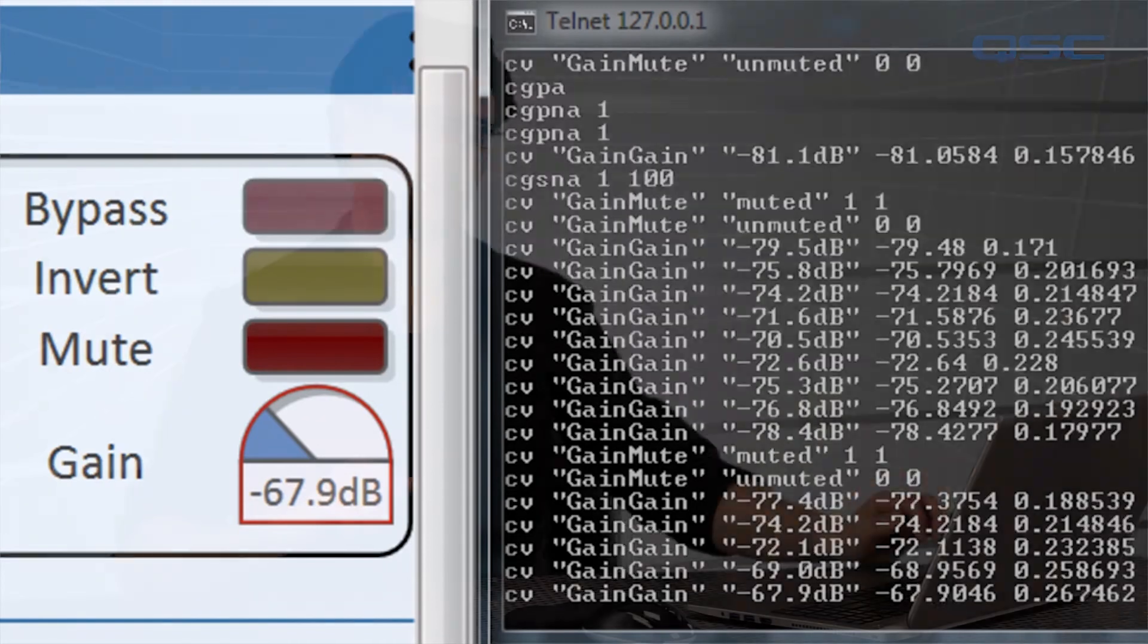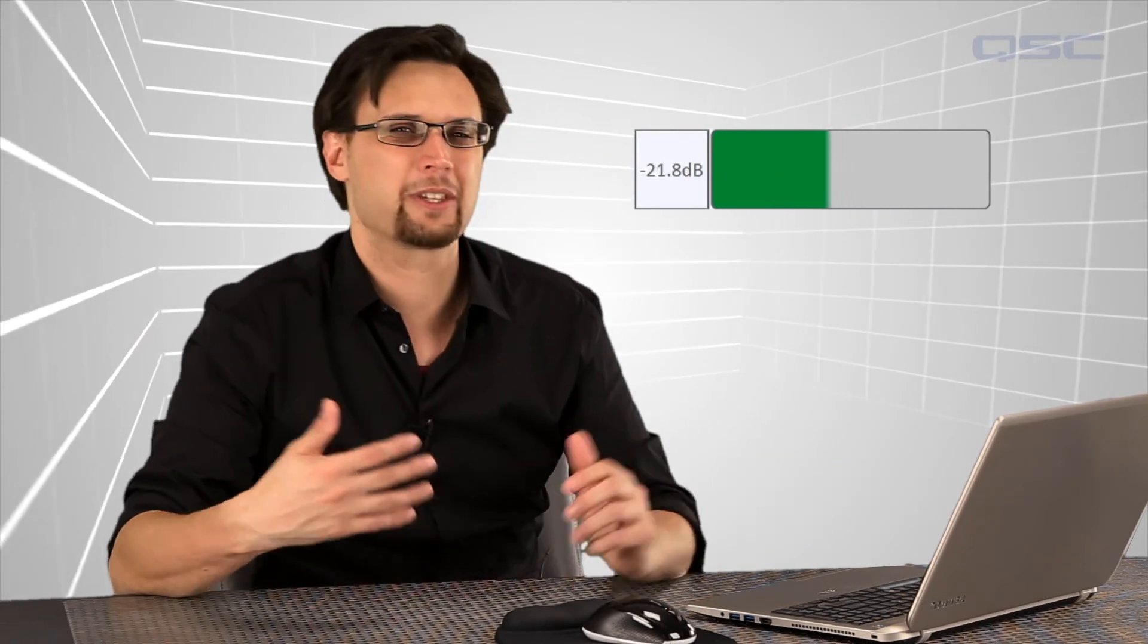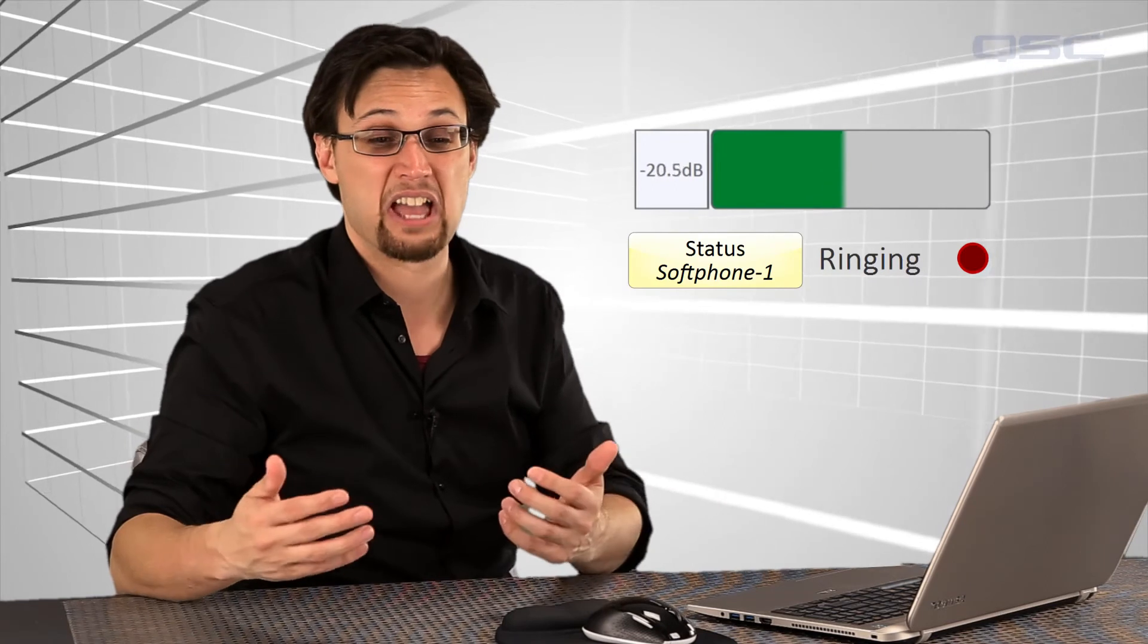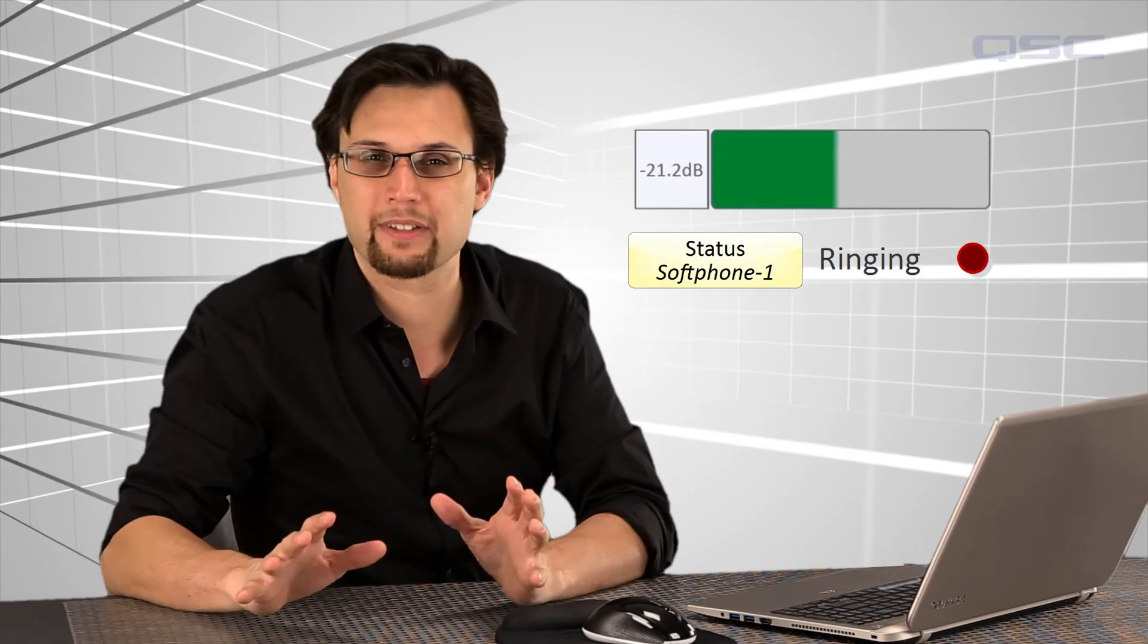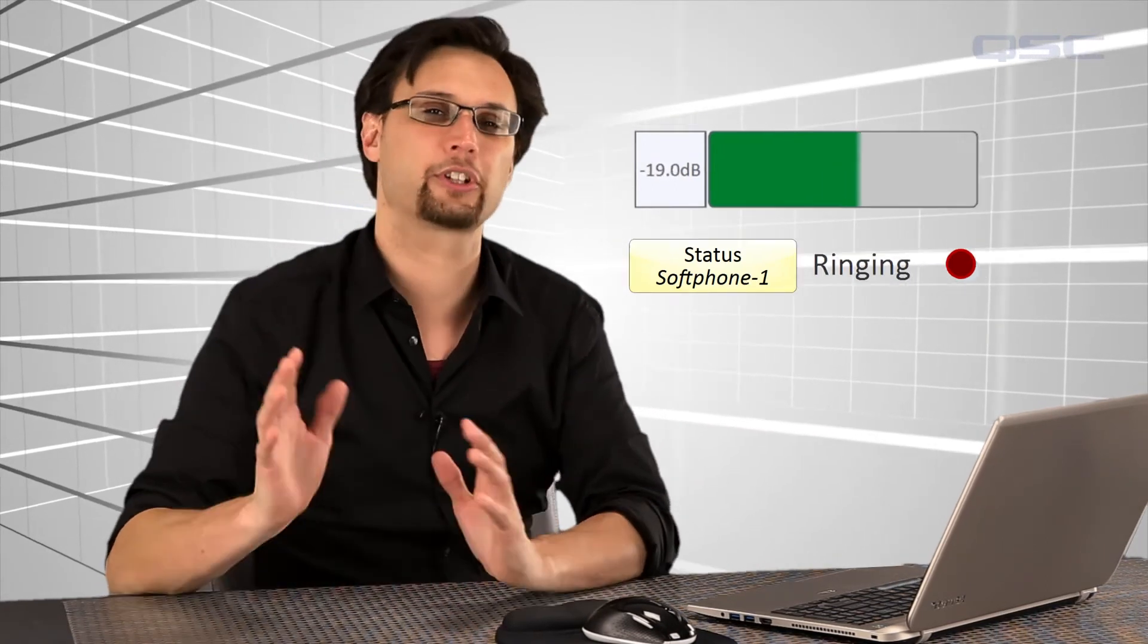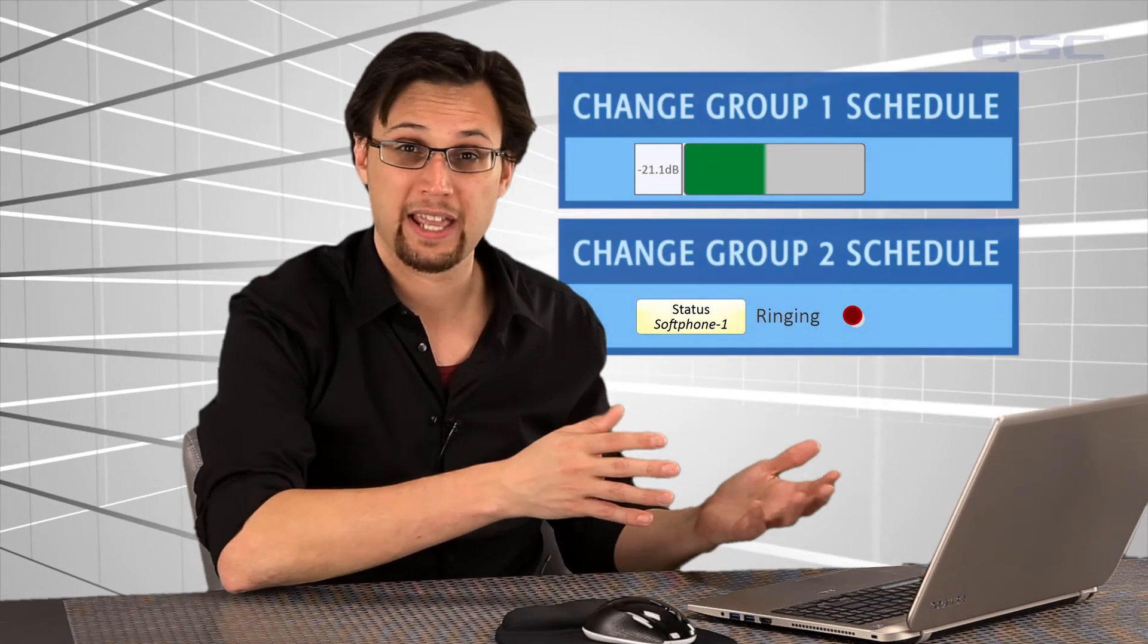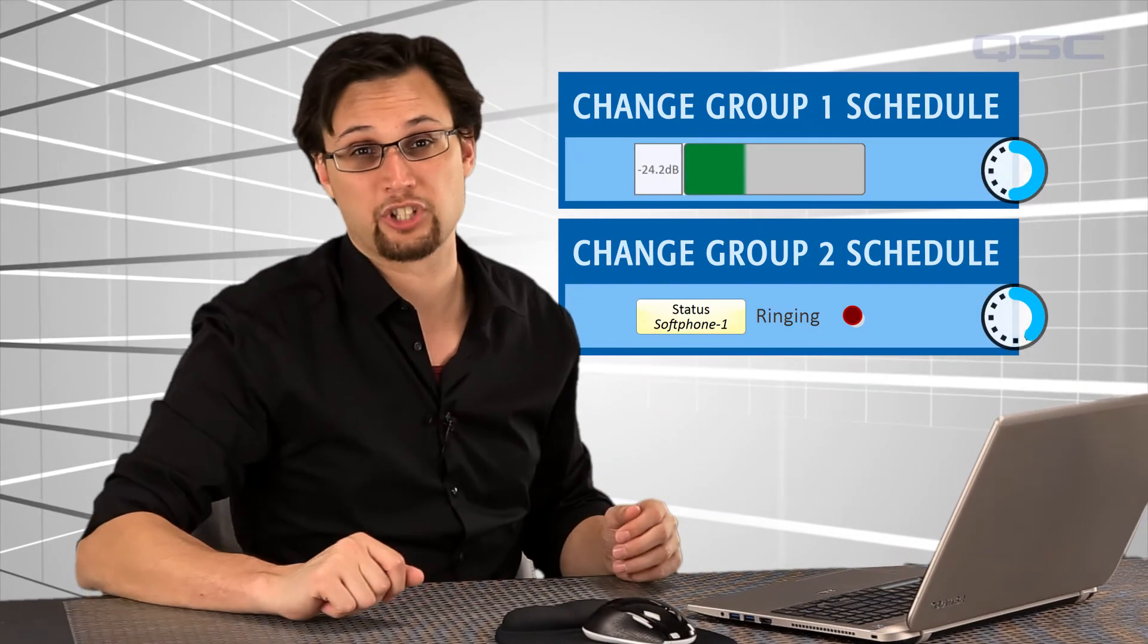The reason you might want to use multiple change groups is for when you want to pull different types of controls differently. You might not want to pull all controls at the same frequency. You might want to pull a meter value every 250 milliseconds, while you might only want to pull a soft phone ringing LED every second or two. For those types of needs, just put your controls into different change groups, and then set different schedules for each change group.